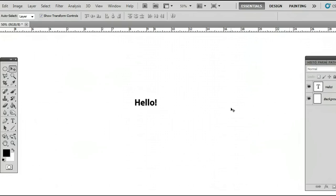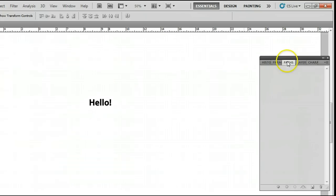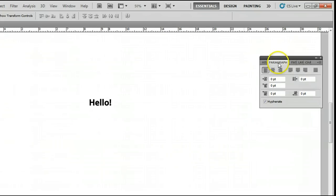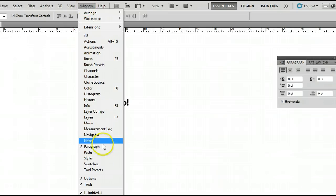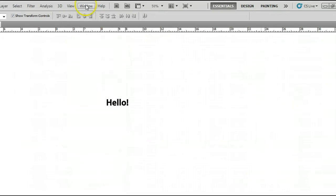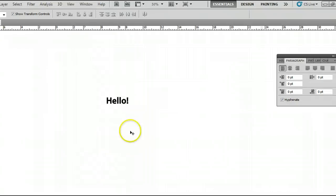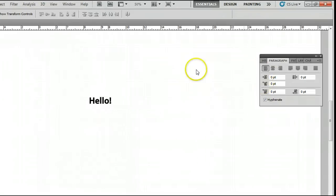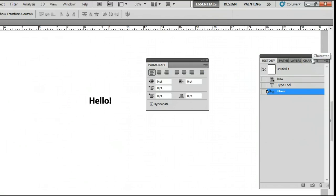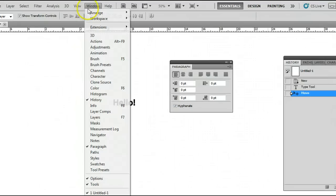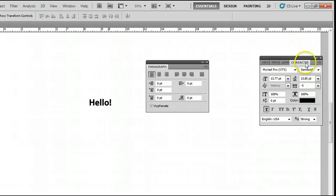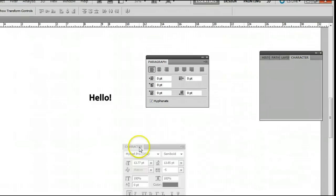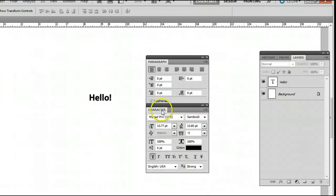I'm going to do this using a couple windows, which I already have open, but if you don't, you can find it by going to Window, and we want the paragraph window open. We will also want the character window open, which I already have open over here, but you can find it by going to Window Character, and we can see our two windows right there.